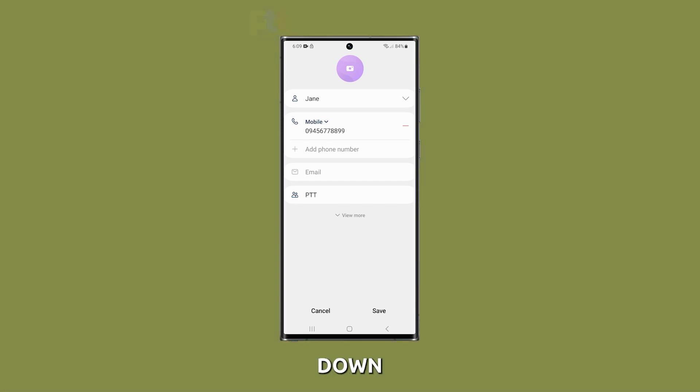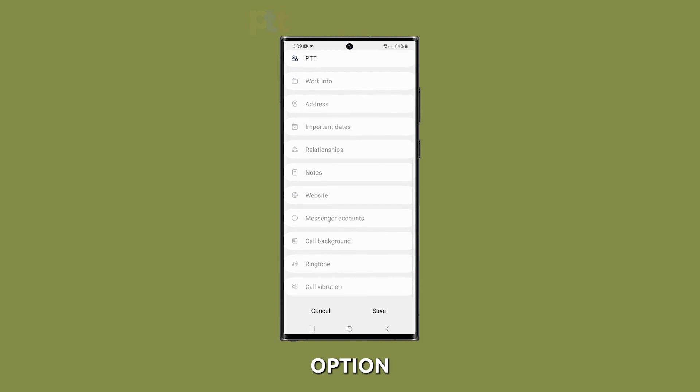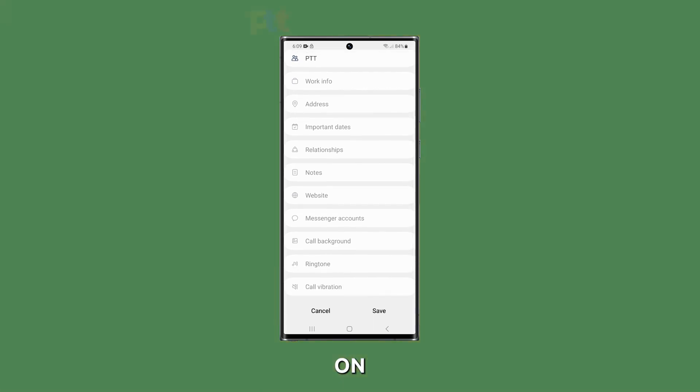Tap view more and scroll down to find the ringtone option. Tap ringtone to see the list of available ringtones on your device.